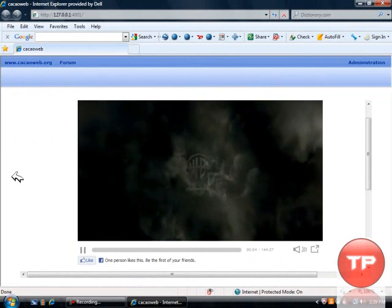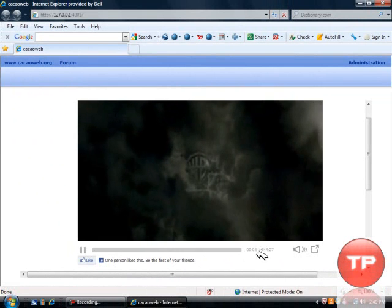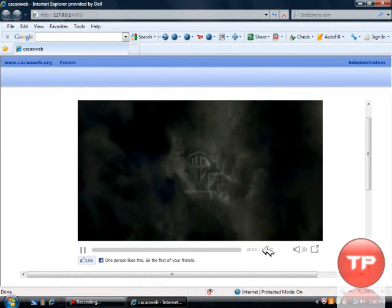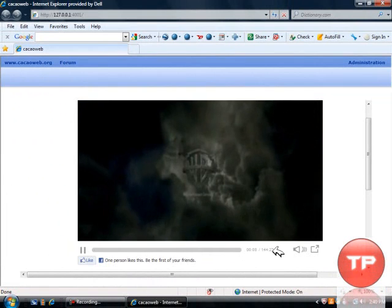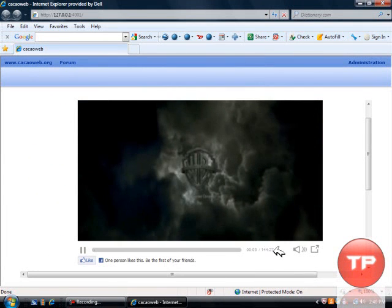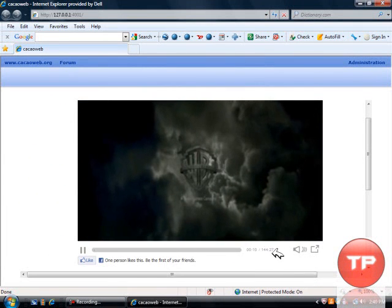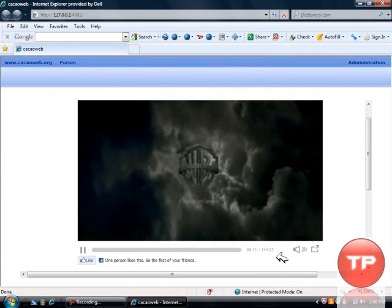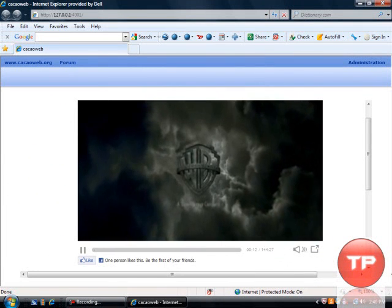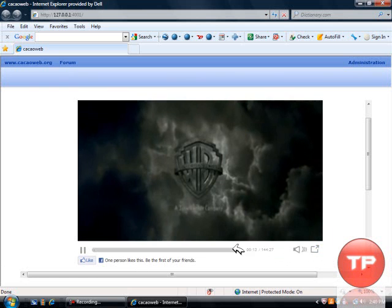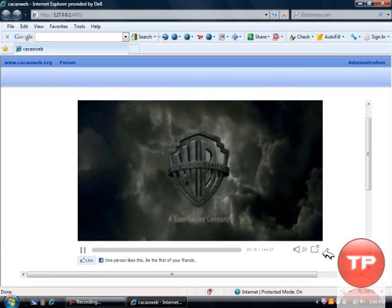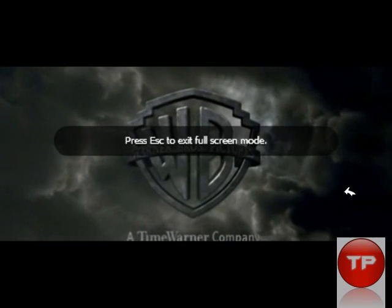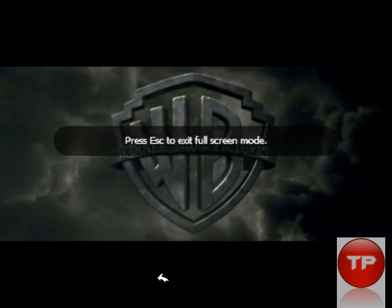And before you know it, here's Harry Potter. And as you can see, the time limit, 144.27. That's 2 hours and 24 minutes. So basically, it will reach the whole thing, unlimited megavideo. You can also watch it on full screen.